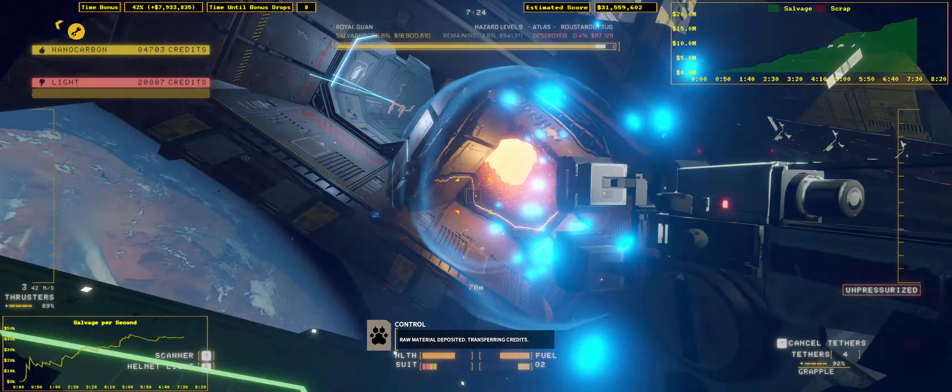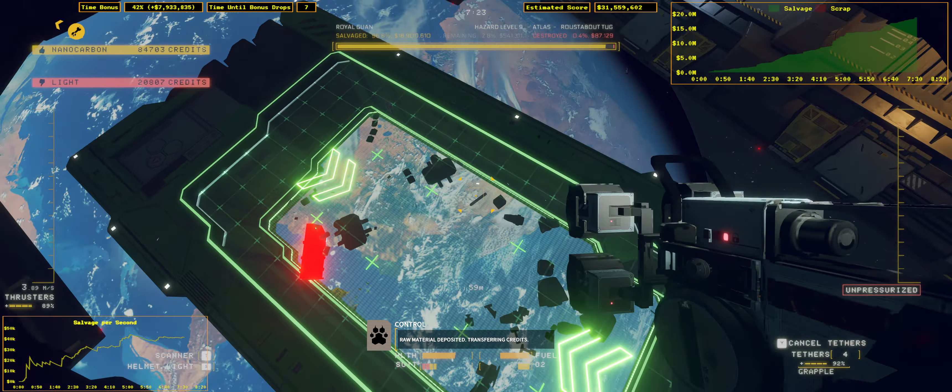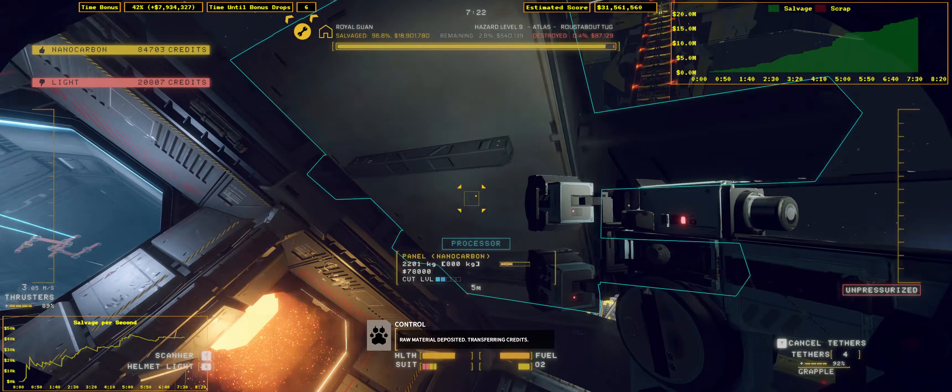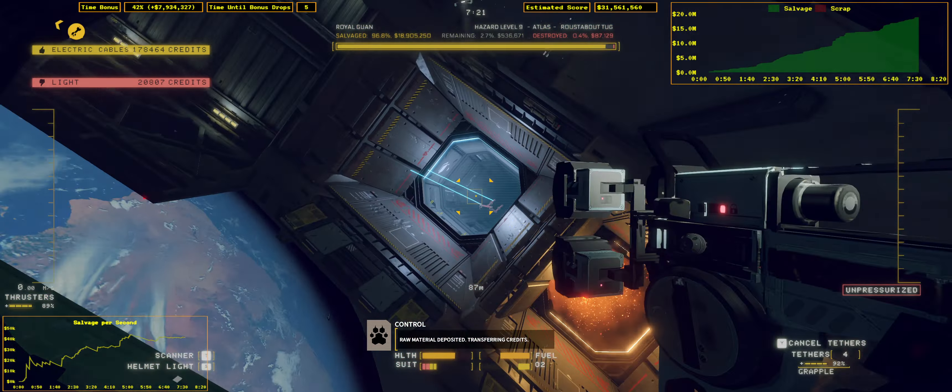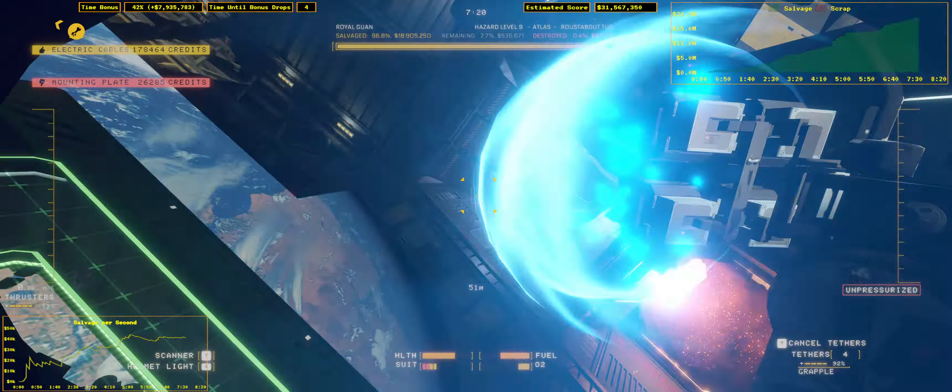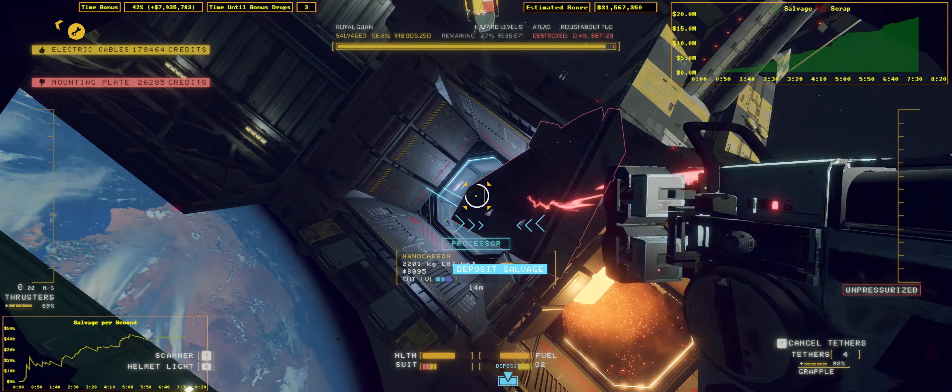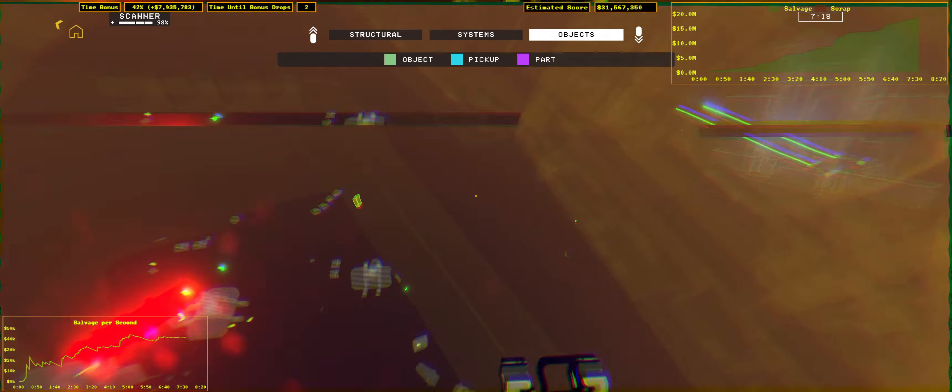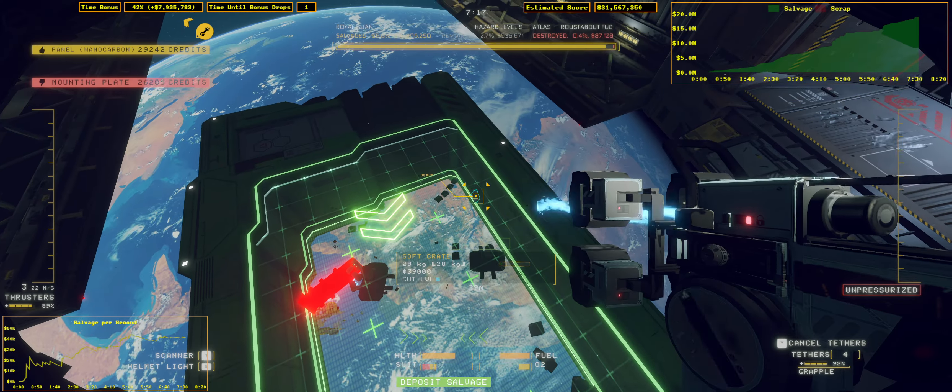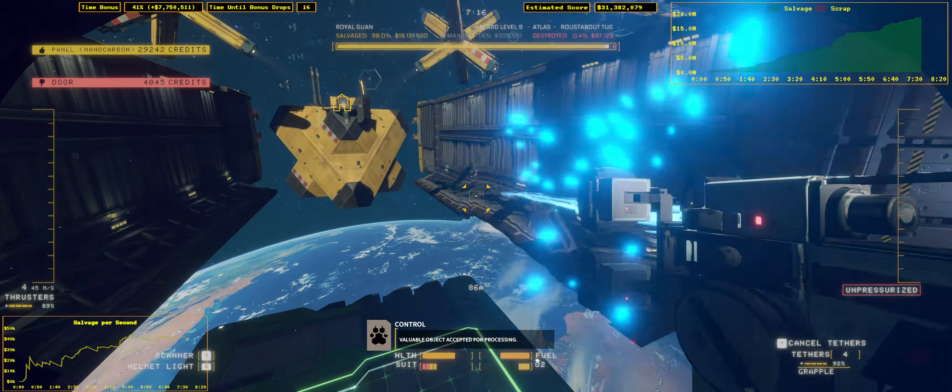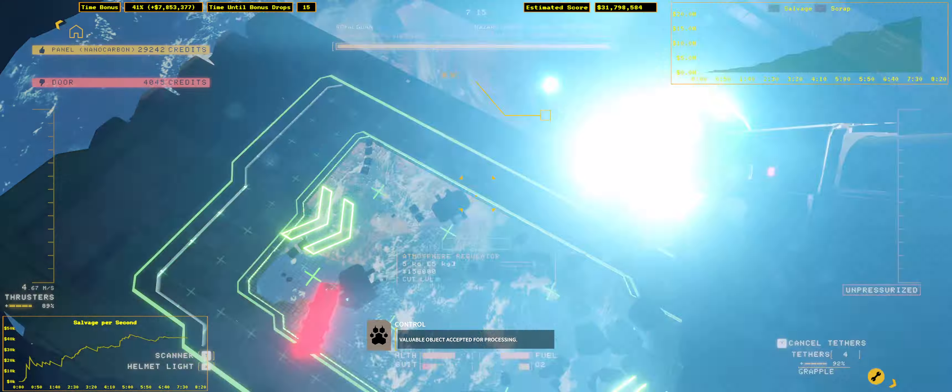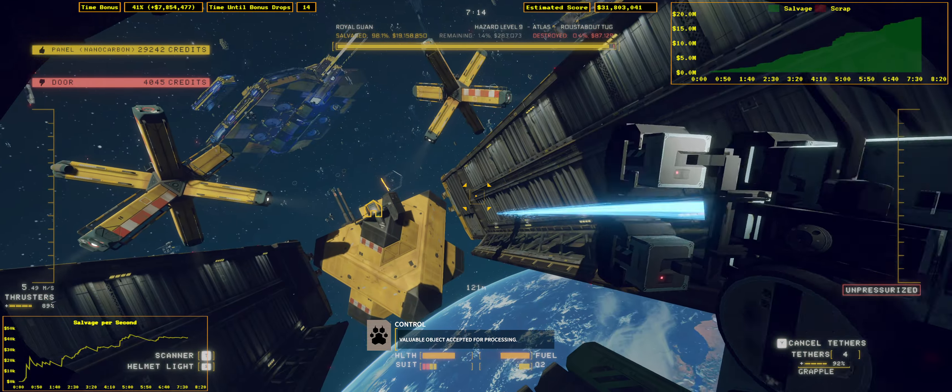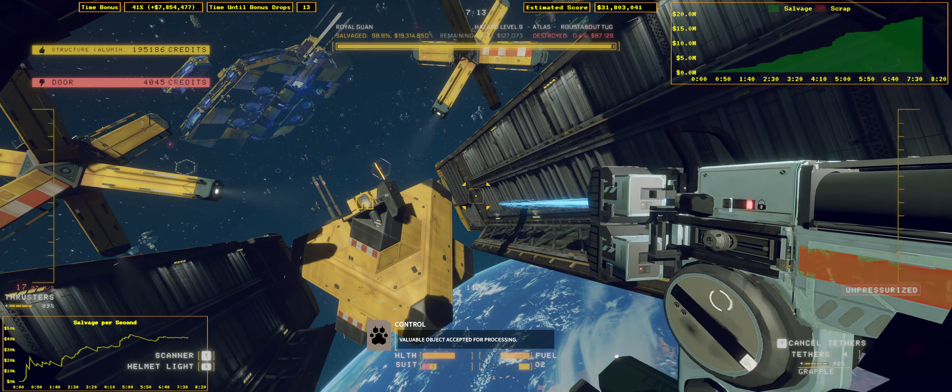Raw material deposited. Transferring credit. Valuable object accepted for processing.